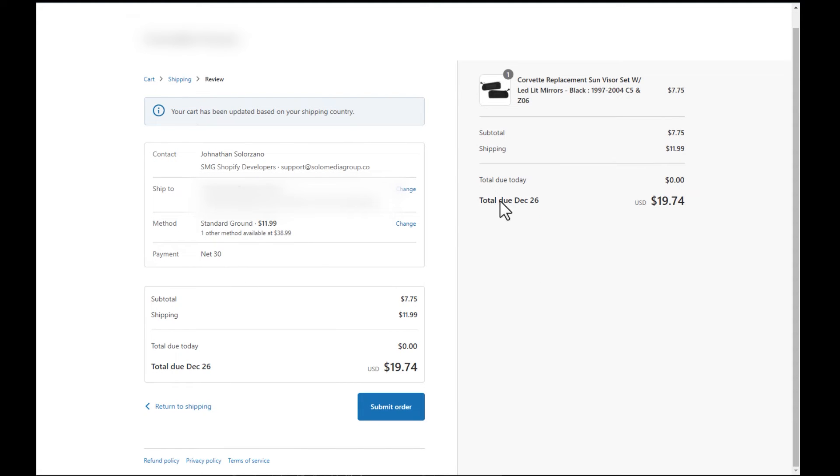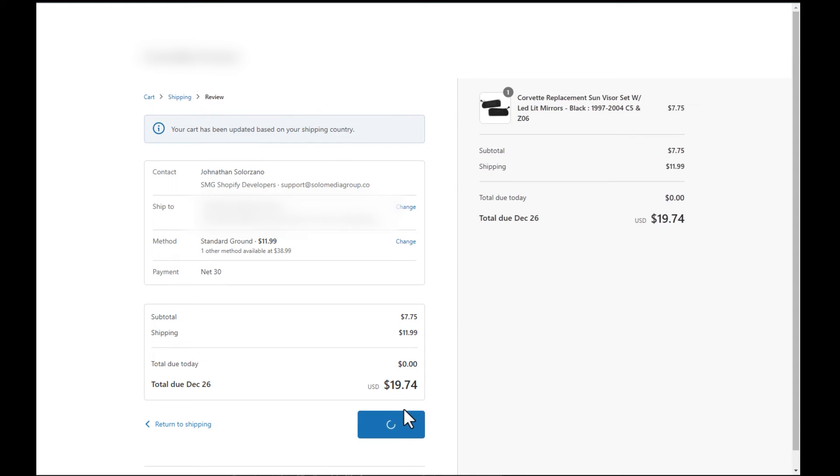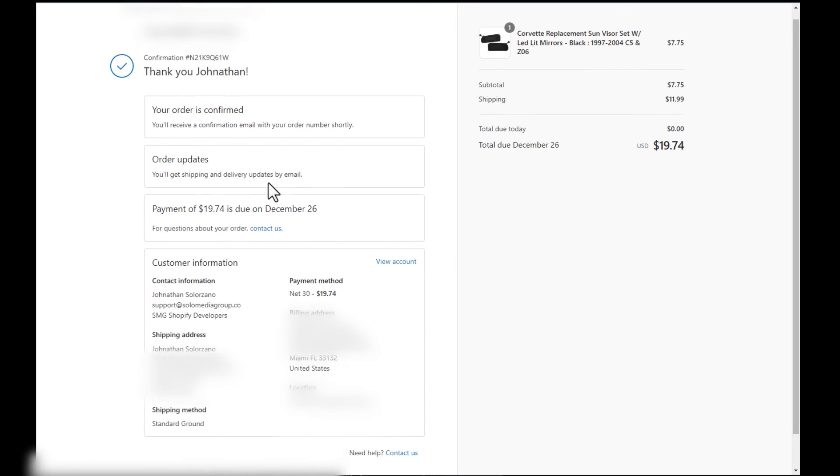Let's take a quick look. So the net 30 terms, my payment will be due to December 26th. You'll see here that you can't change your ship to because as I mentioned before, it is predetermined by the admin. And we're going to go ahead and submit this order just so that you can see what that looks like. And there you go.